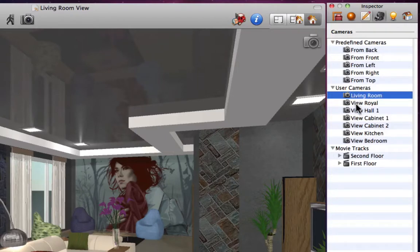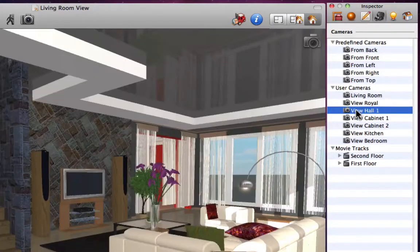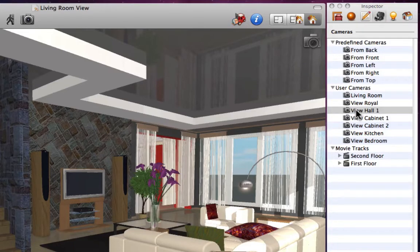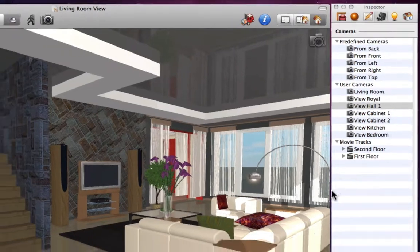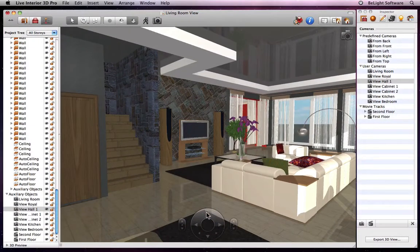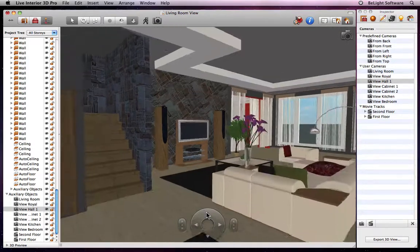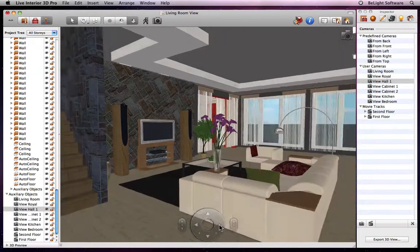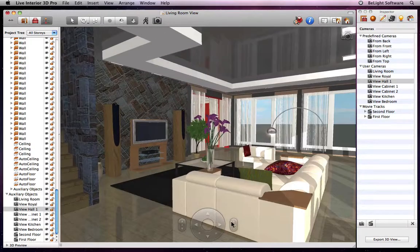Now once we select a user camera, we can see that a translucent icon appears in the top right-hand corner of the 3D view. The same icon appears when we add a new camera, and what this means is that we are changing the position of our camera as opposed to just walking around our interior.